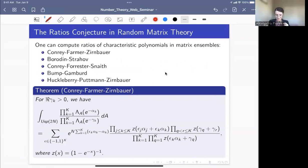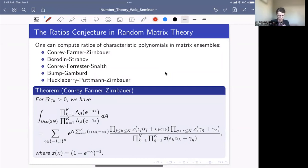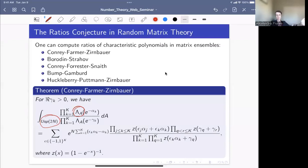In terms of the ratios conjecture in random matrix theory — looking at ratios of characteristic polynomials of certain matrices in certain ensembles — most of the time you can actually write down exact formulas. This is work of many people: Conrey-Farmer-Zirnbauer, Borodin-Strahov, Conrey-Forrester-Snaith, and others. The situation in random matrix theory is very different from number theory, where in most cases we don't know what's happening even conditional on all the conjectures you want.